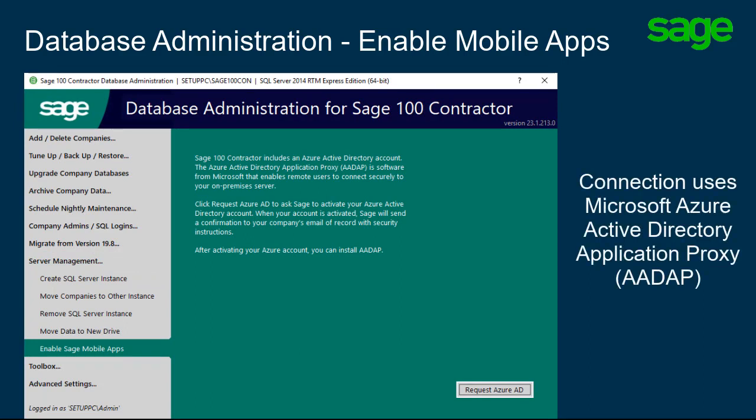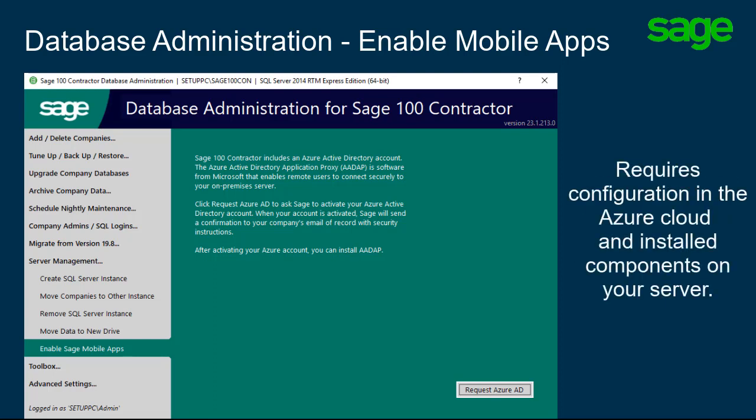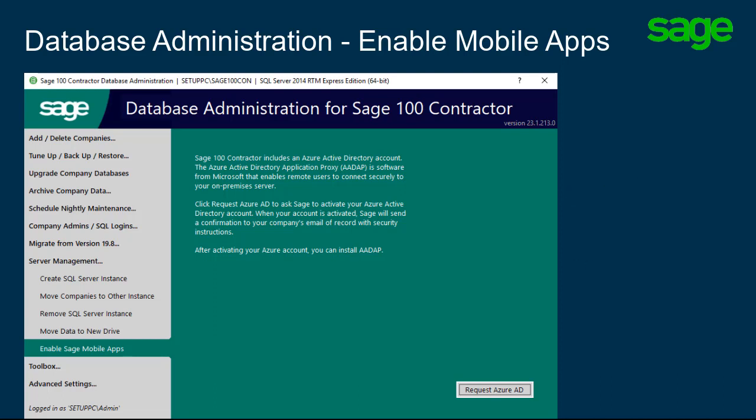The program connection uses Microsoft Azure Active Directory Application Proxy, or AADAP, to connect to the mobile applications. This requires configuration in the Azure Cloud and installed components on your server. This is a two-step process.